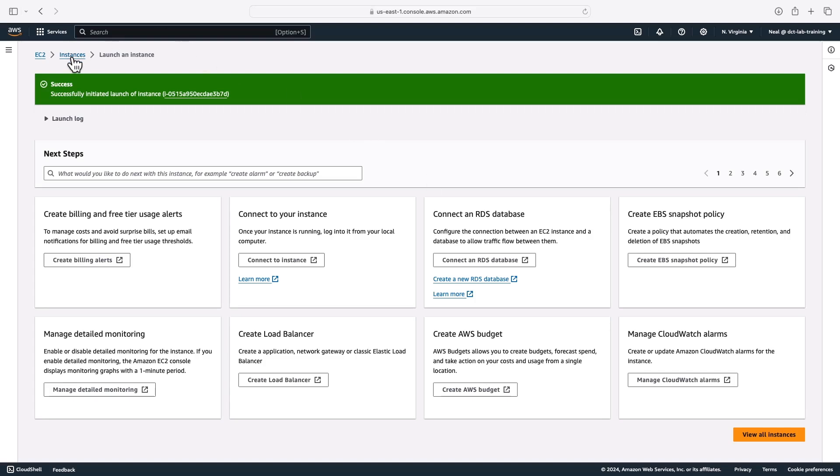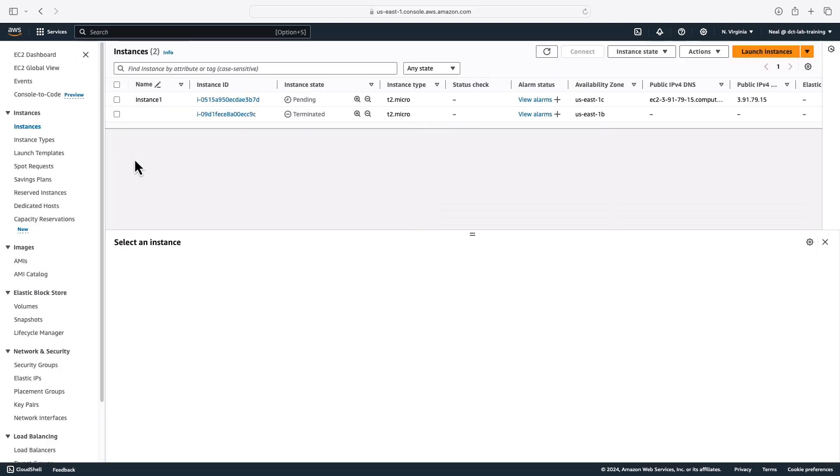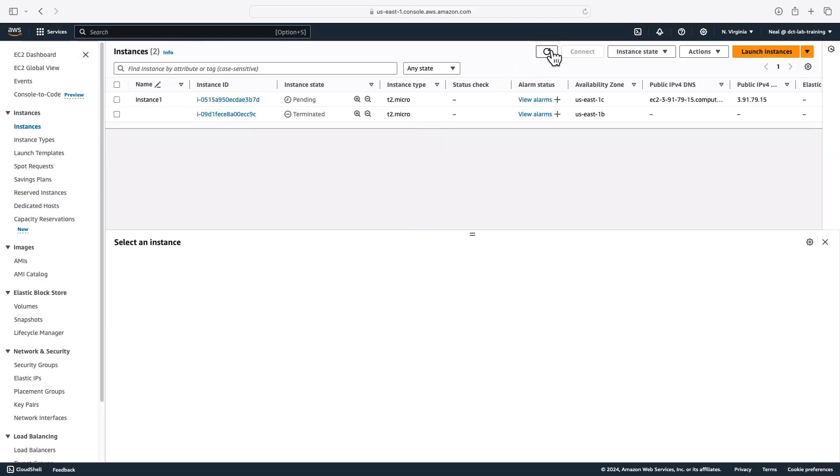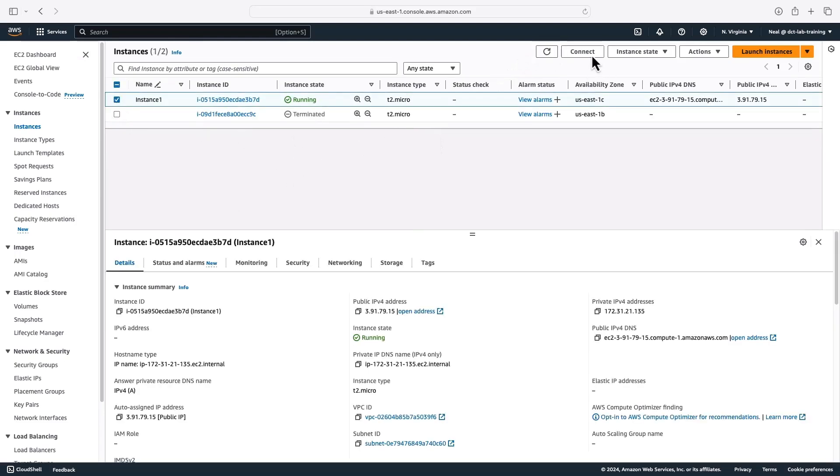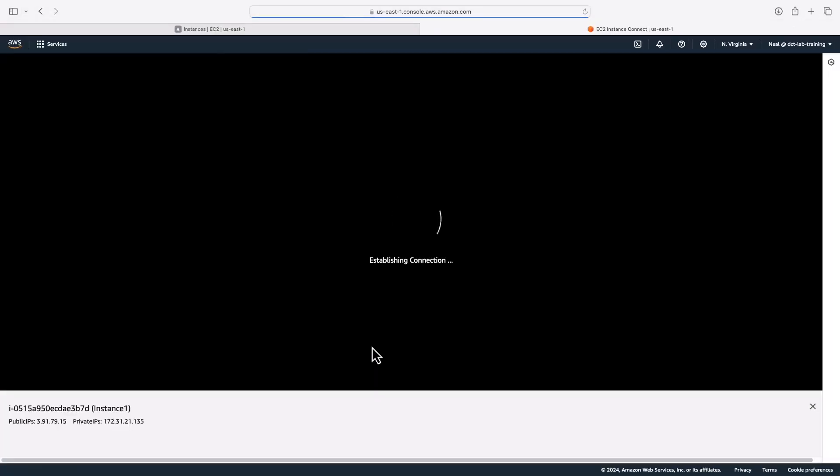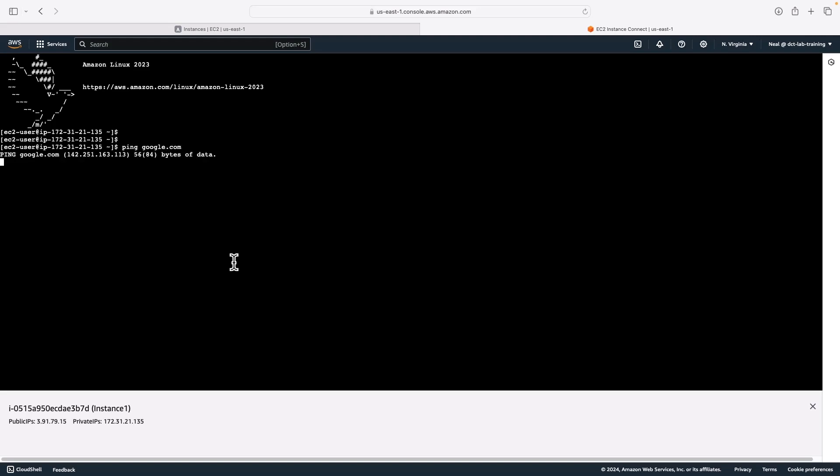Once the instance is running, I'm going to connect to it using instance connect. The instance is running, let's select the instance and choose connect. Let's see if we can connect using the EC2 user. So that's worked. I'm now connected to the instance because I have the rule allowing the inbound traffic. Now of course, there is two-way traffic happening here between the instance connect and the instance itself within my VPC. But the return traffic is being allowed.